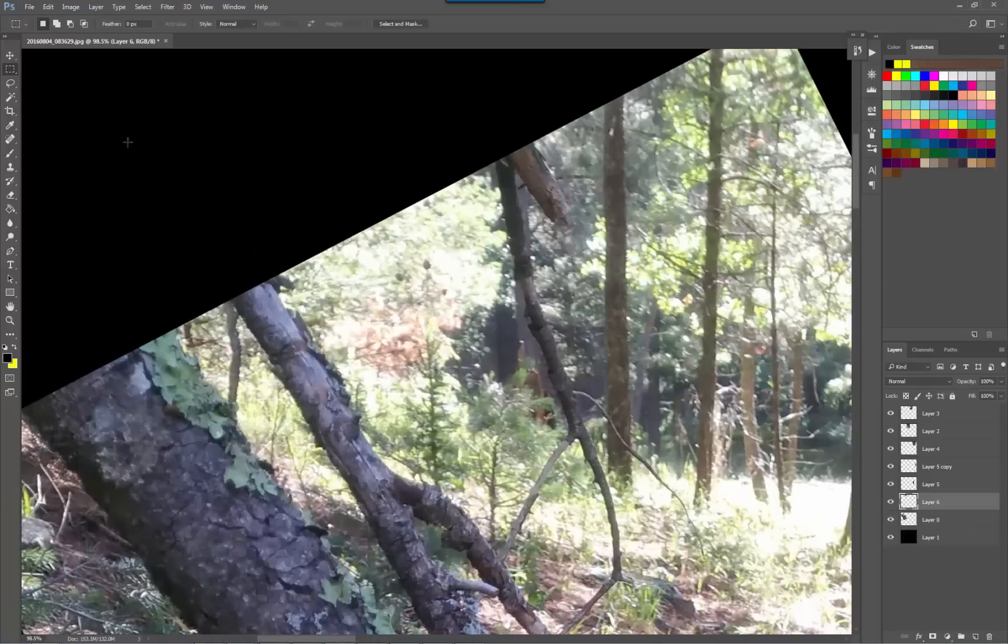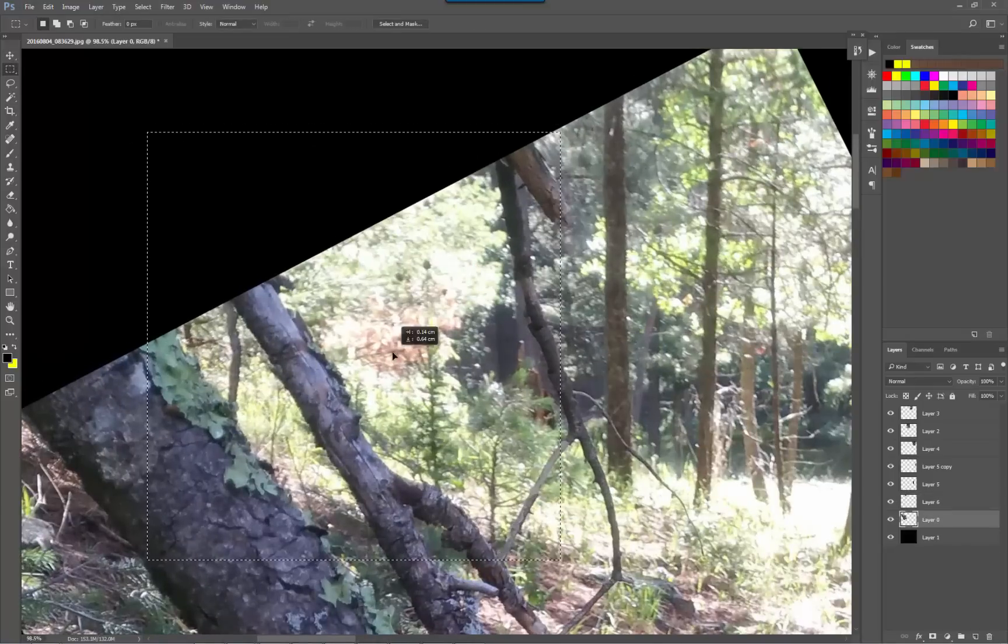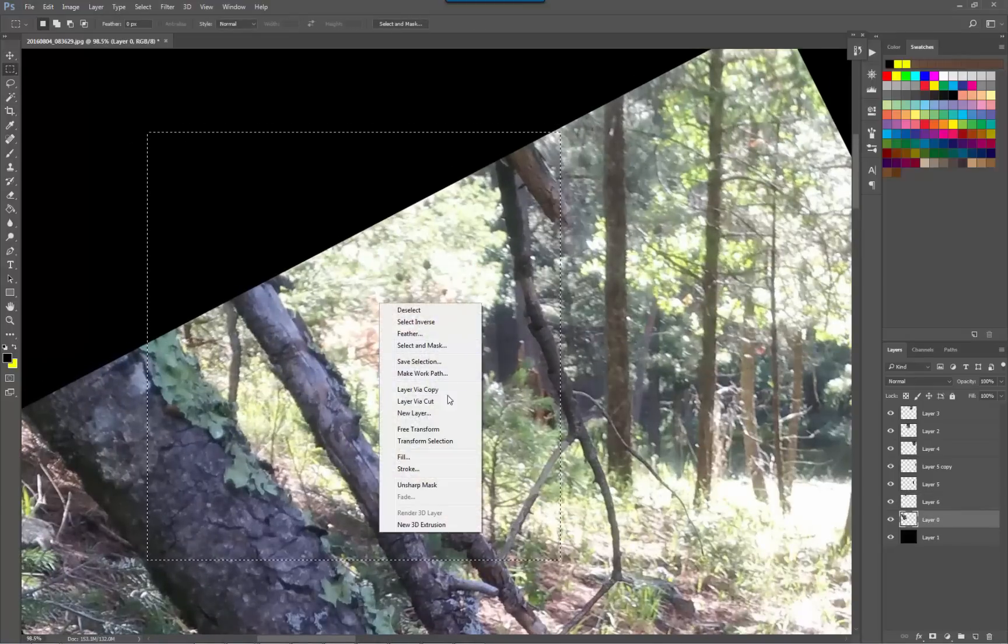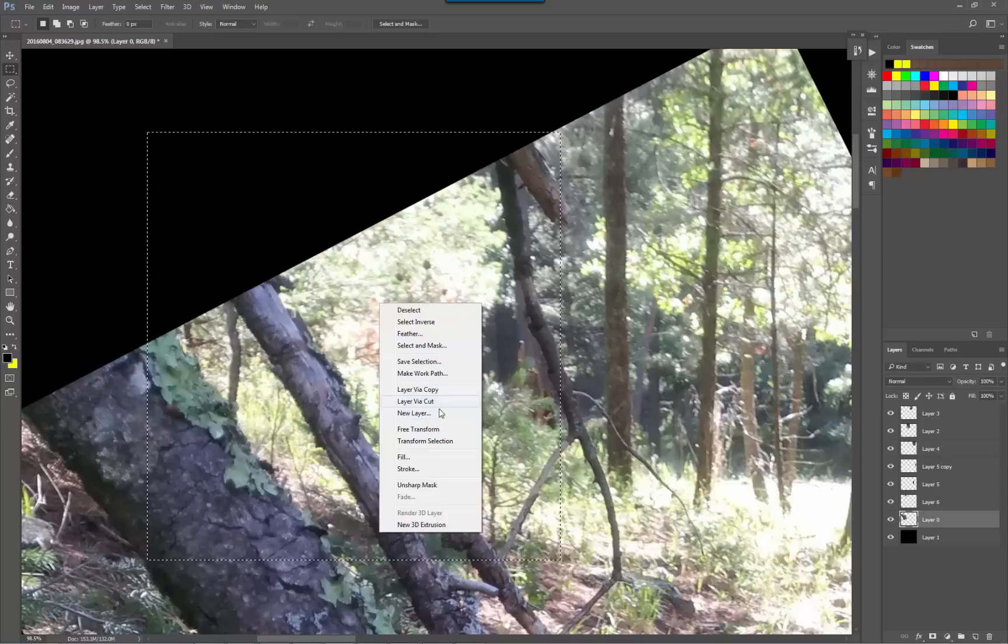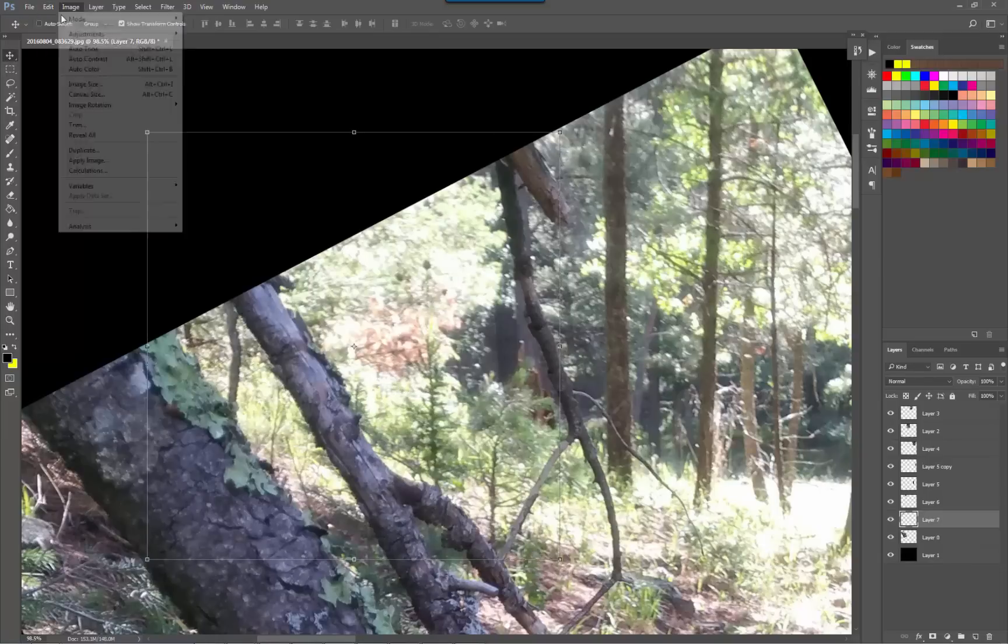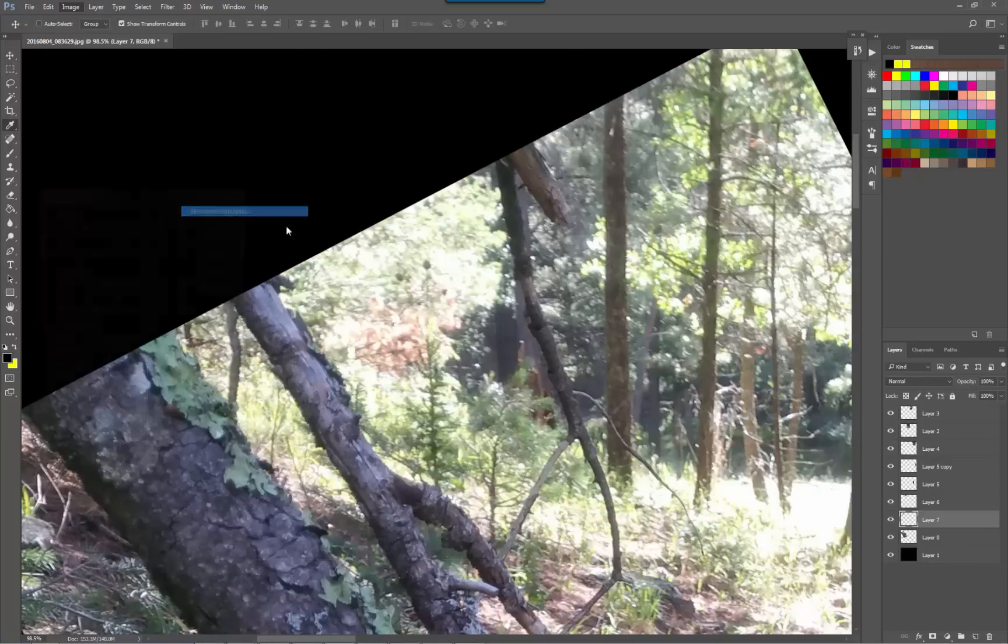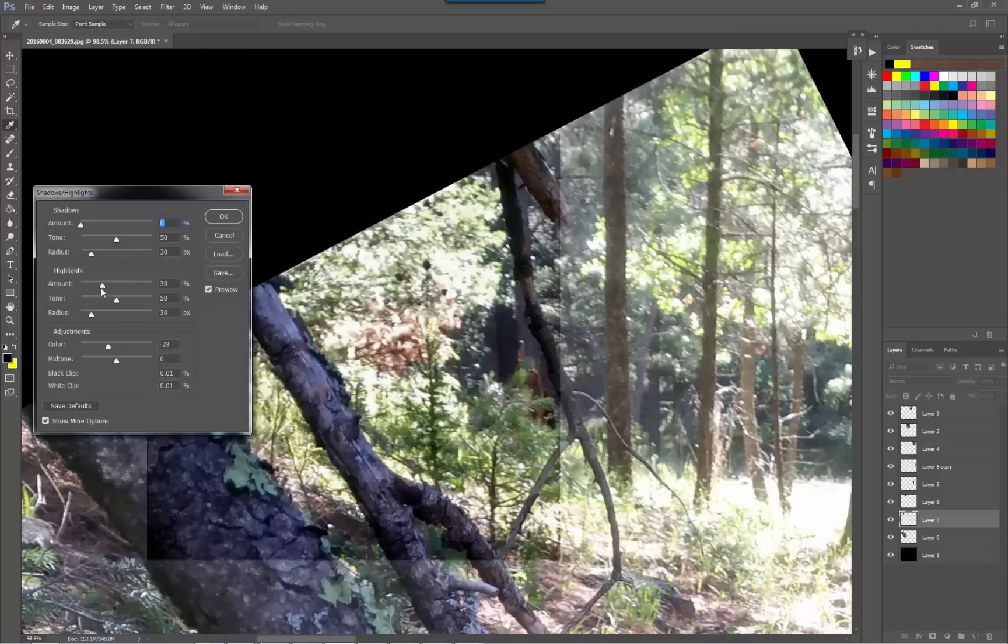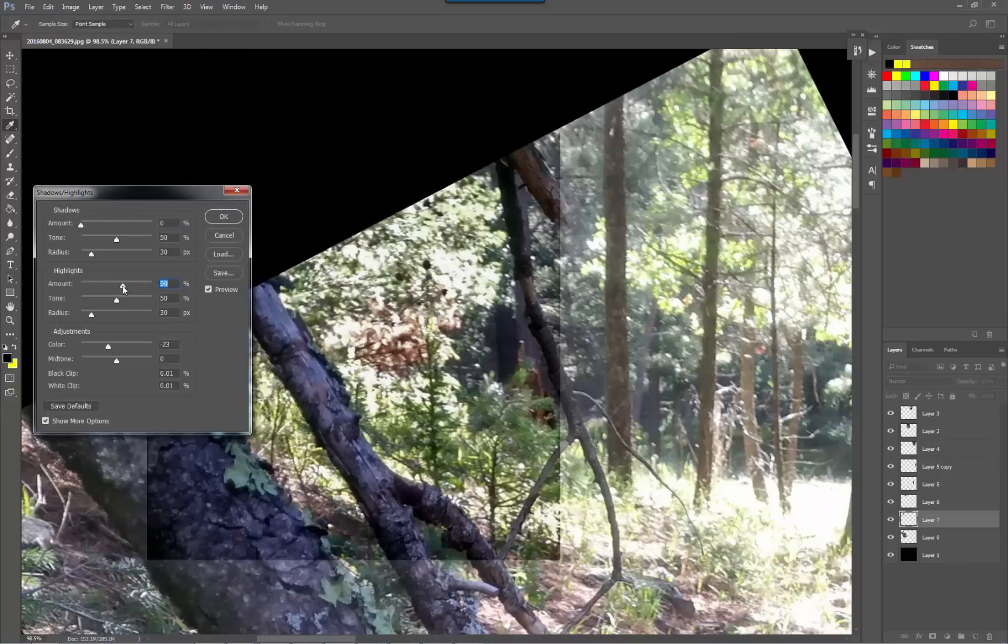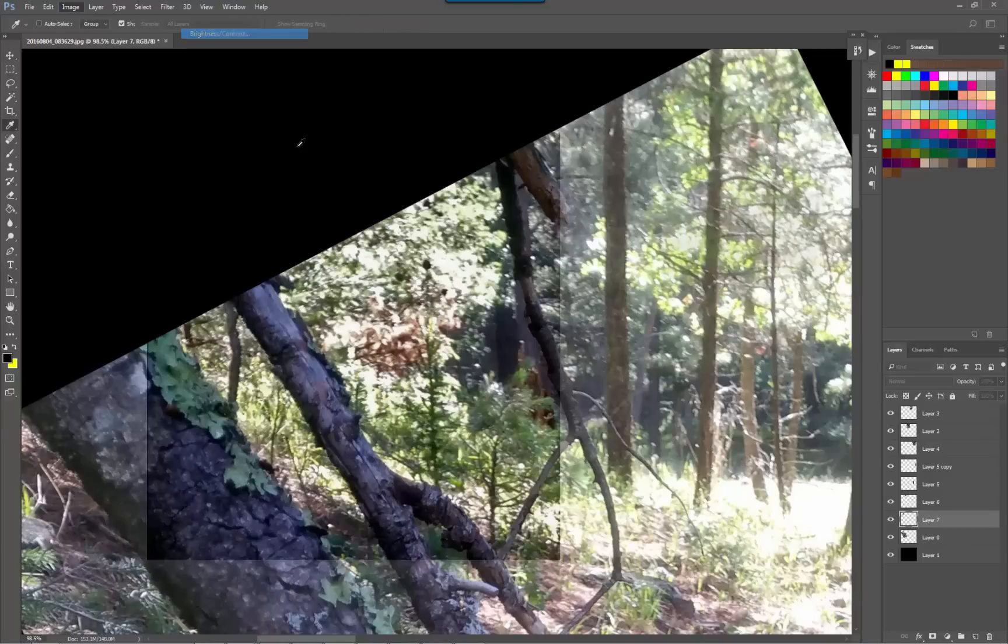And here it's also a good idea to bring down the brightness of this, fill in these highlights, maybe bring down the contrast.